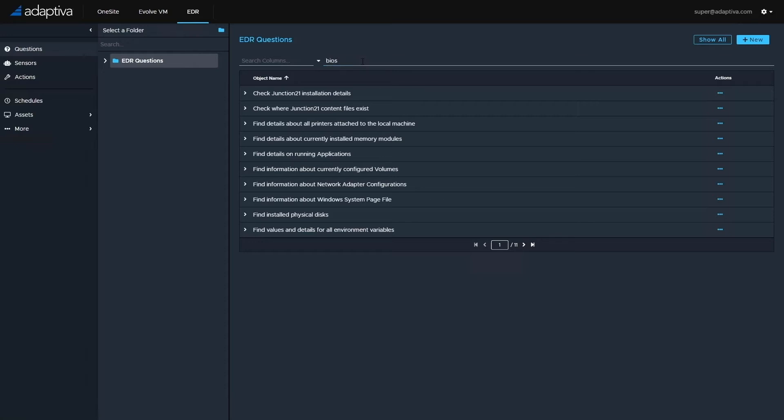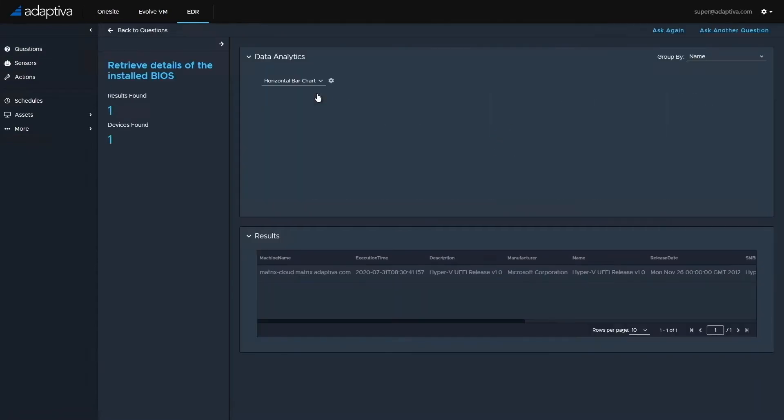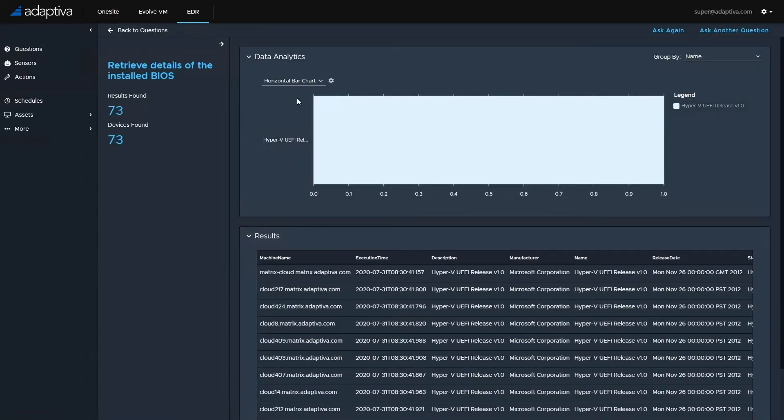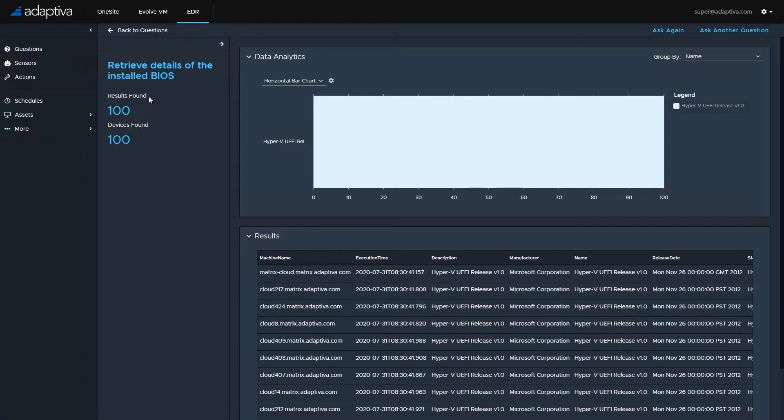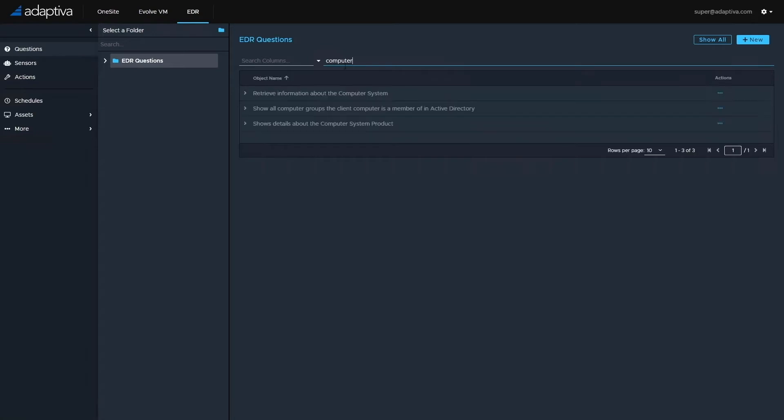As an example, if we want to know BIOS information, we can ask the question: retrieve details of the installed BIOS. Or computer system: retrieve information about the computer system.